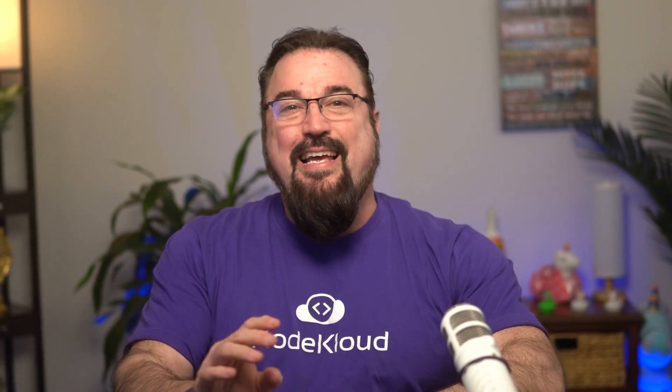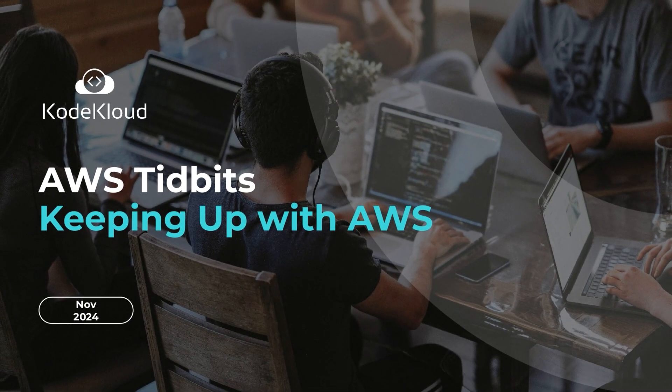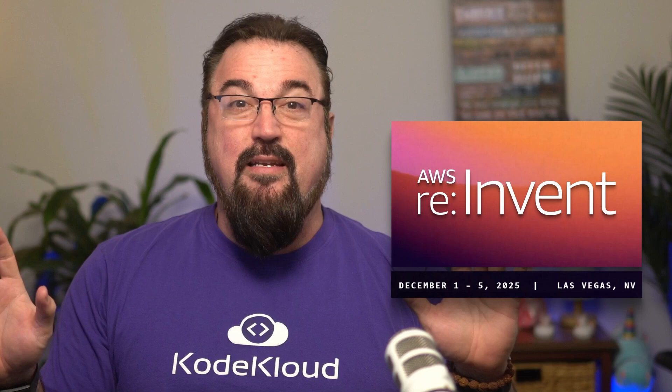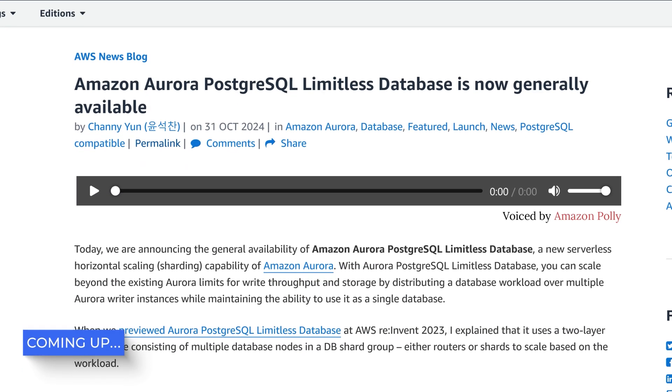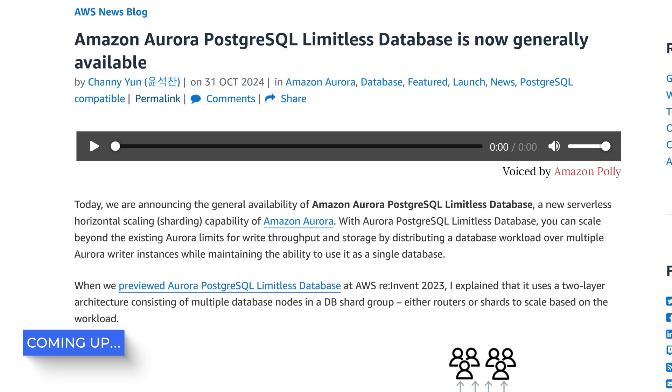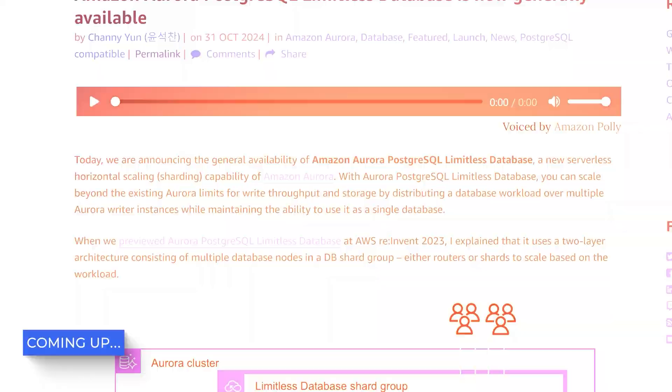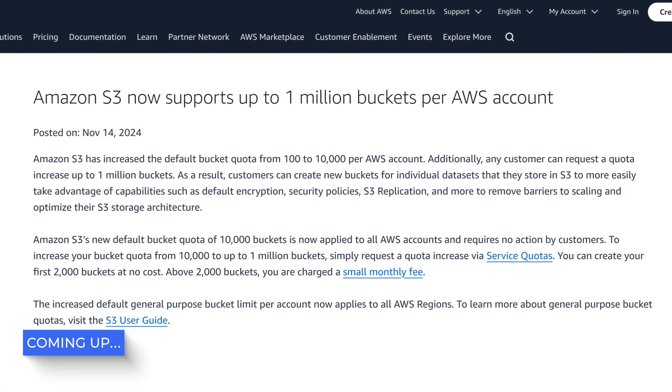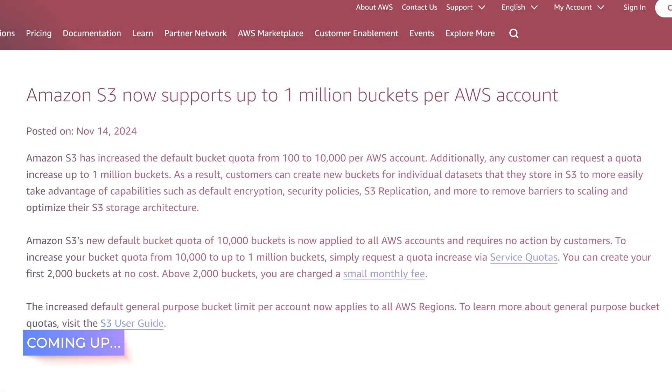Hey, cloud enthusiasts, welcome to another exciting session of AWS Tidbits, where we break down the latest and greatest for Amazon Web Services. I'm thrilled to be here with you today to explore some game-changing updates from November 2024. This is pre-reInvent, so the great conference of AWS has not happened. We're going to cover things from AWS Postgres SQL going limitless to S3's massive bucket scaling increase. We've got some seriously impressive developments to cover.